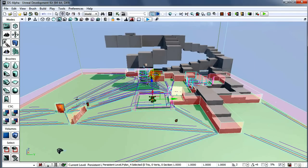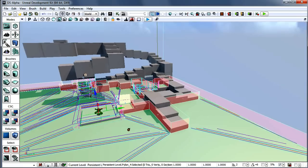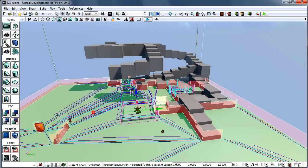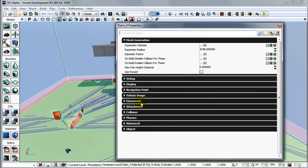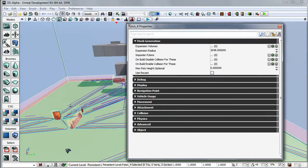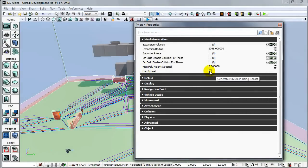It is a complex level and we want to use Recast for optimizing. Now we are going to select Pylon, hit F4 on keyboard. Now we are going to check 'Use Recast' sample.